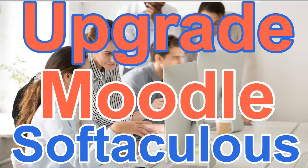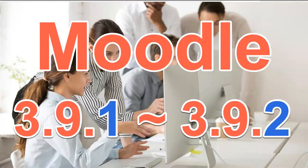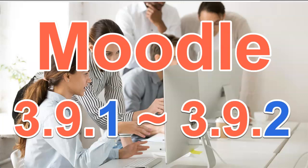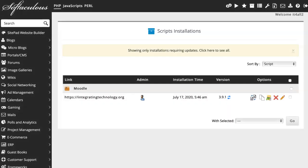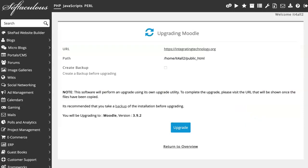Hello there, this is Nellie Deutsch and I'm on Softaculous on cPanel. I'm going to upgrade Moodle 3.9.1 to the latest version, which is 3.9.2 or whatever happens to be here. So I go into the installation and you see that blue icon. I'm going to click on it.